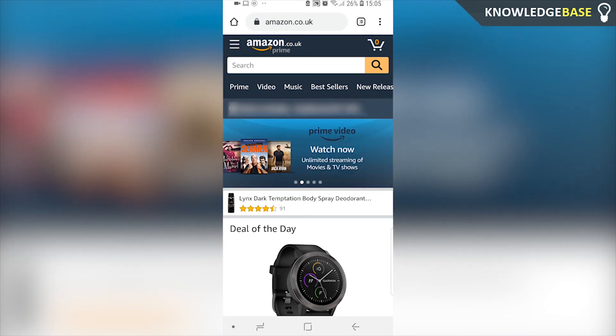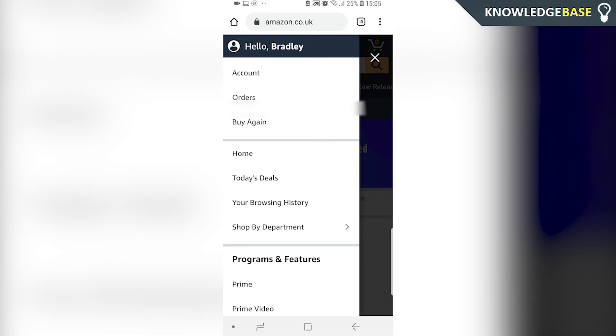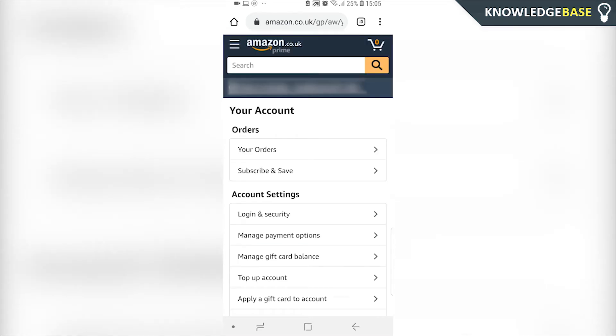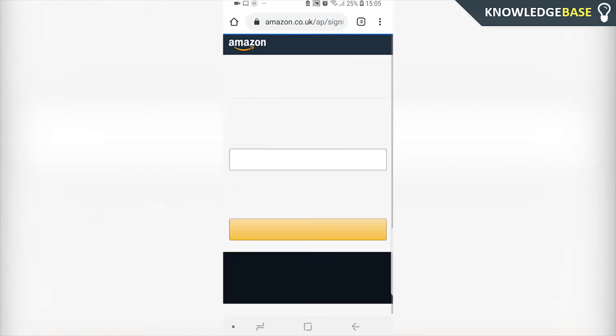Then we can click on the three lines in the top left hand corner, then go to account. You're going to have to make sure you're signed into your Amazon account for this to work. Once you've done that, go to login and security, and here we're going to need to sign in again.